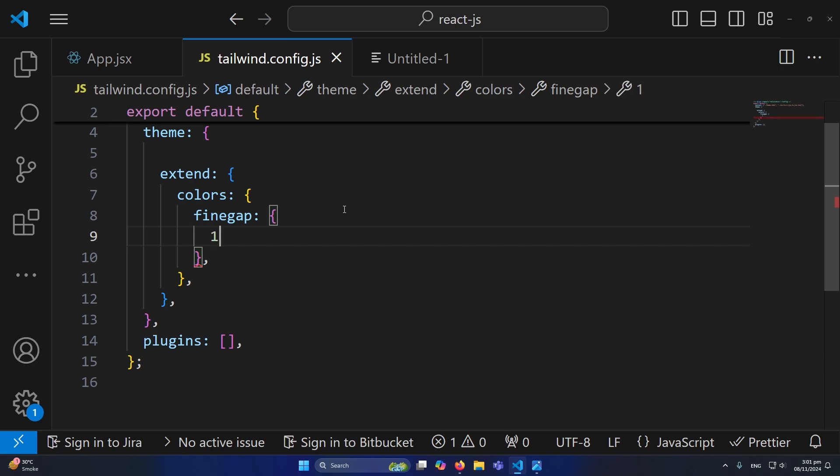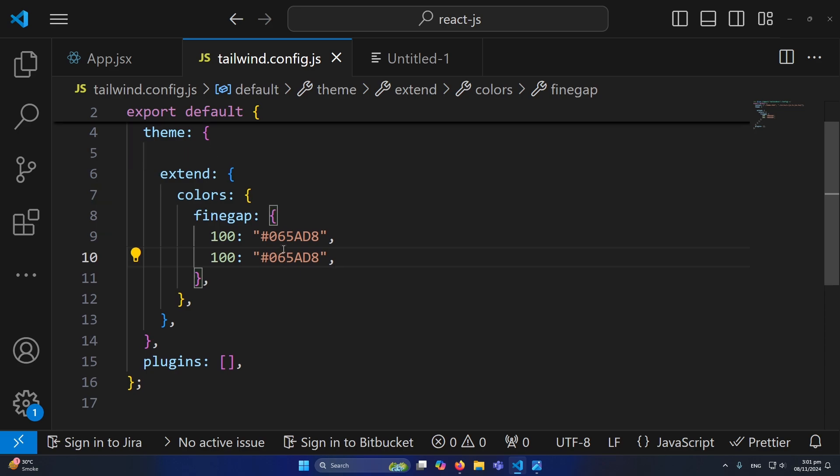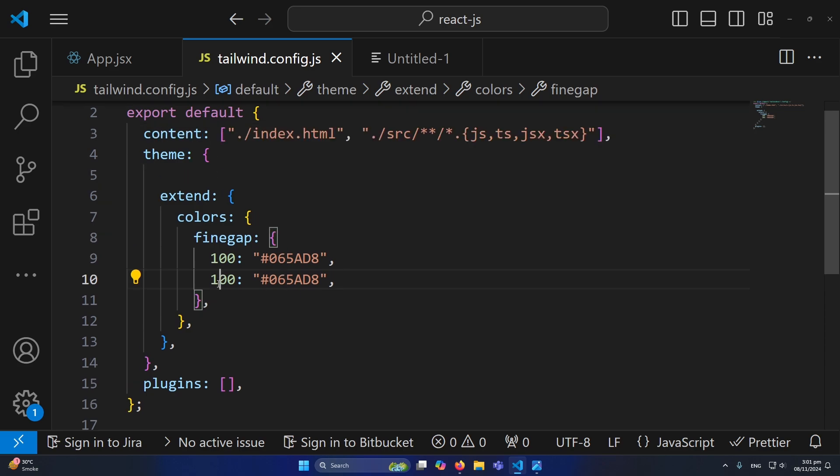Here you will type '100' for example, and here you will paste the color. Simply comma, I will copy and paste this line again. Here let me type '200', and for the second shade I am defining a black color.